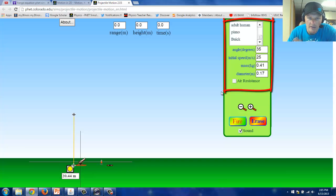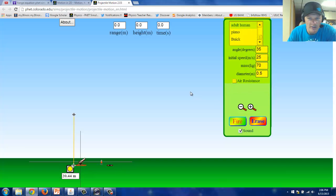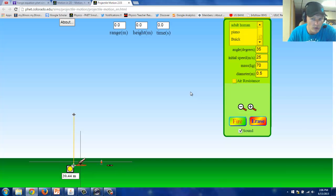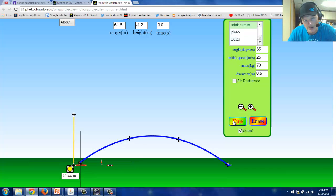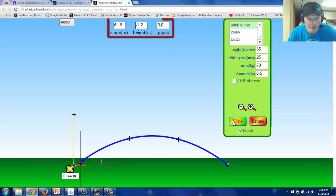I'm going to launch an adult human at an initial angle of 35 degrees and an initial speed of 25 meters per second to show you what that would look like. And all the information you're provided is kind of neat.